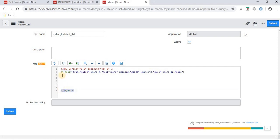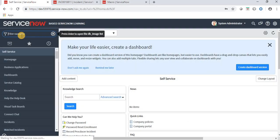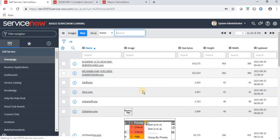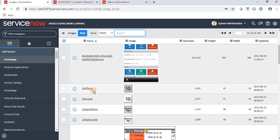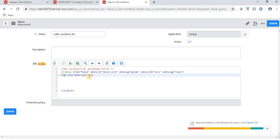Now we have to do scripting. This uses Jelly tags, which we'll cover in more detail in an upcoming video. We need to place an icon, so let's create an image element. I'm using a book icon. Icons can be found in the db_image table, which contains lots of images. I'm using the image named 'book_icon.png'.